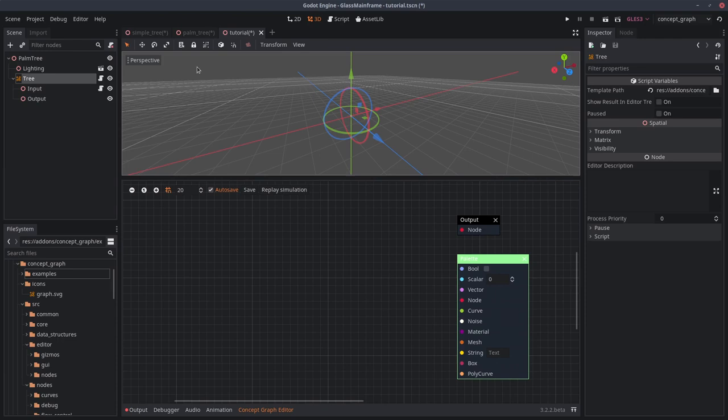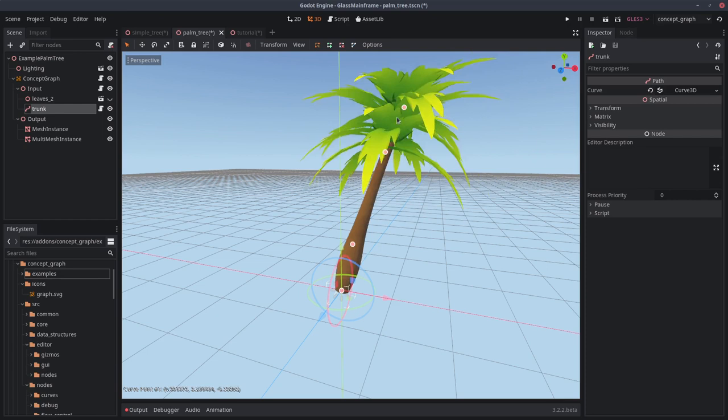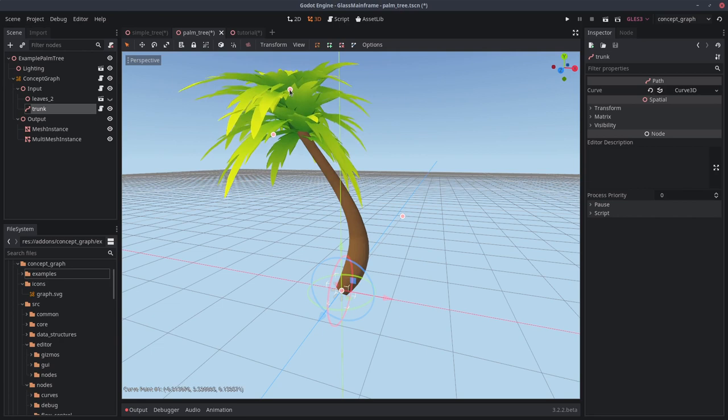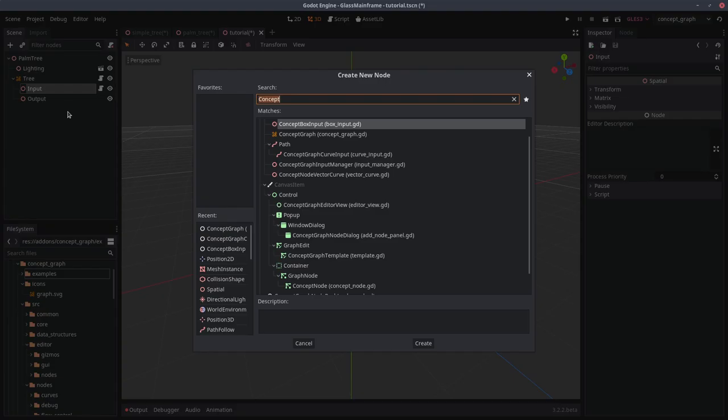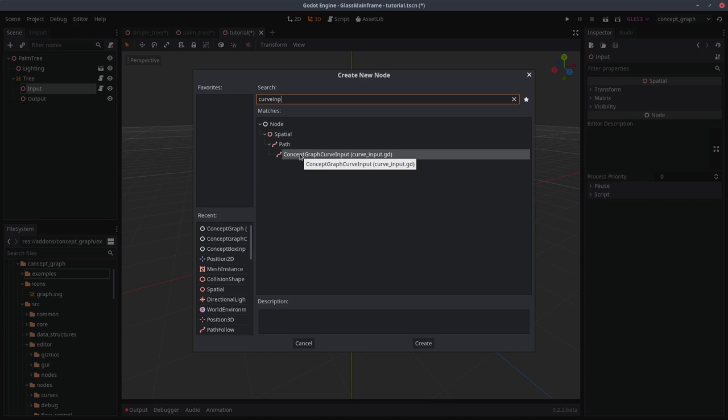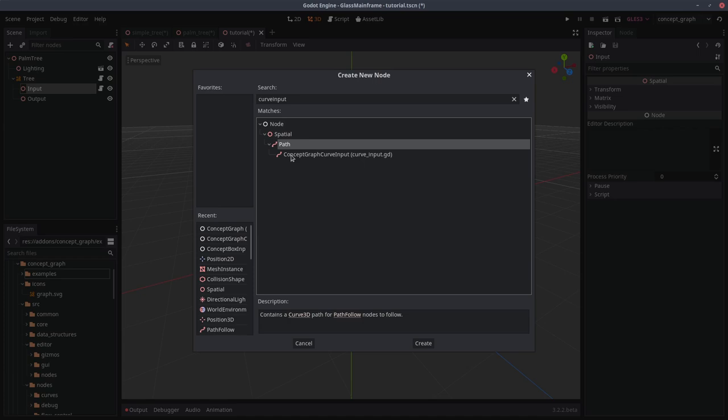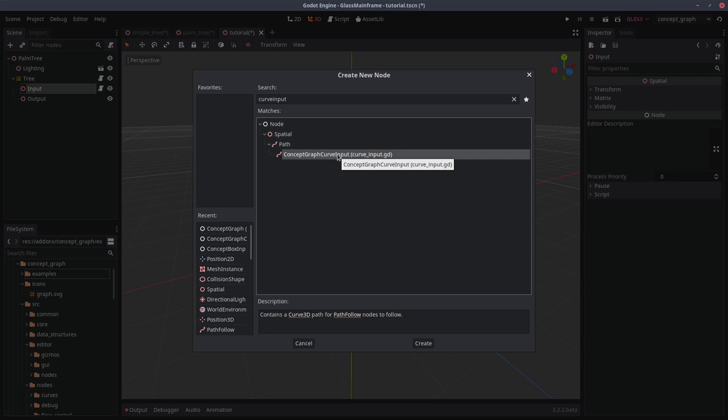Let's start with the trunk. If you remember, the overall shape of the trunk is driven by a path node. If I change the shape of the curve, the trunk tries to follow. And that's exactly what we are trying to do. Head over here and under the input node, we'll right click and add a curve input node. This one inherits from the built-in path node, so both of them will work. This one just enables real-time edition, and that's something we want. Rename it to trunk.